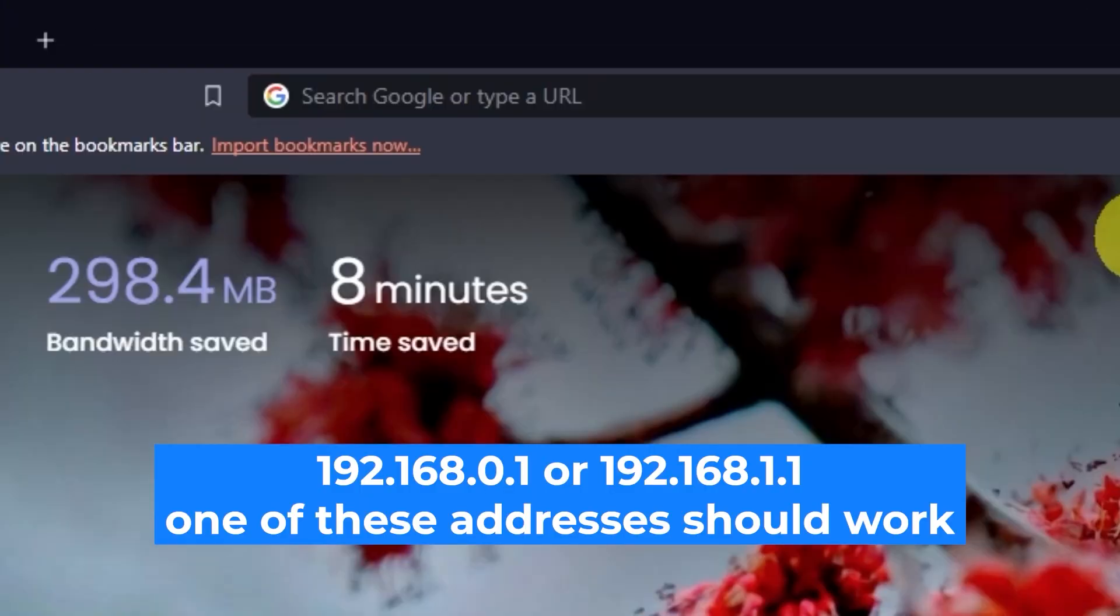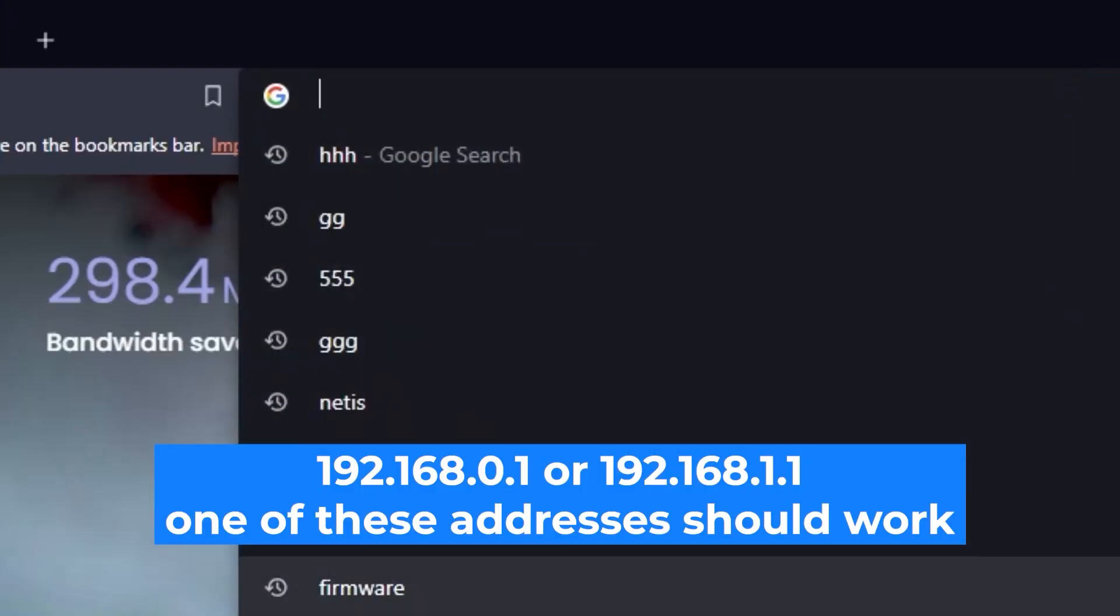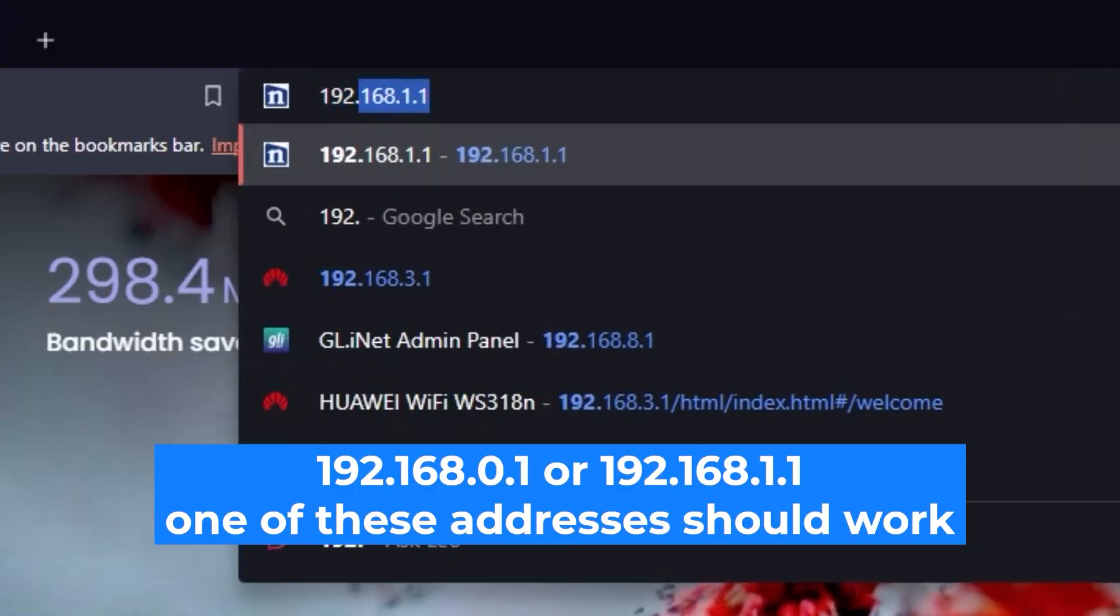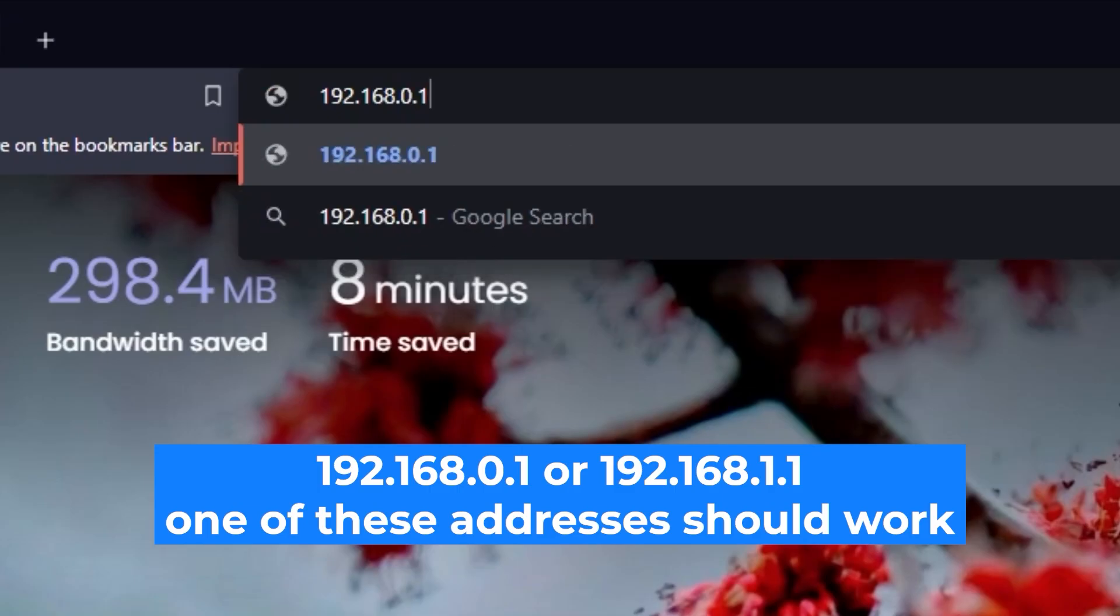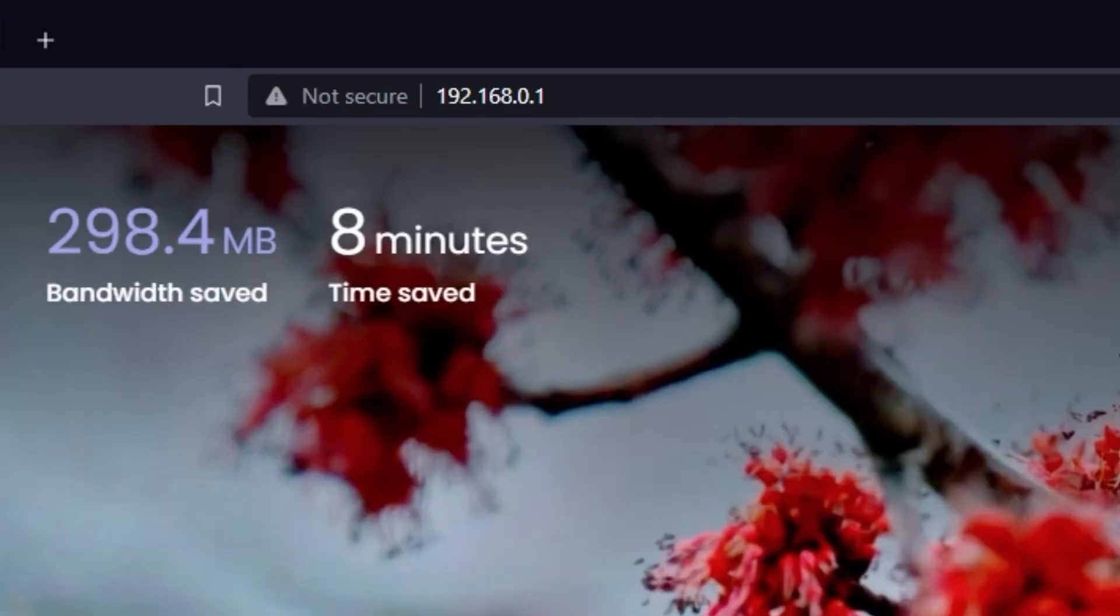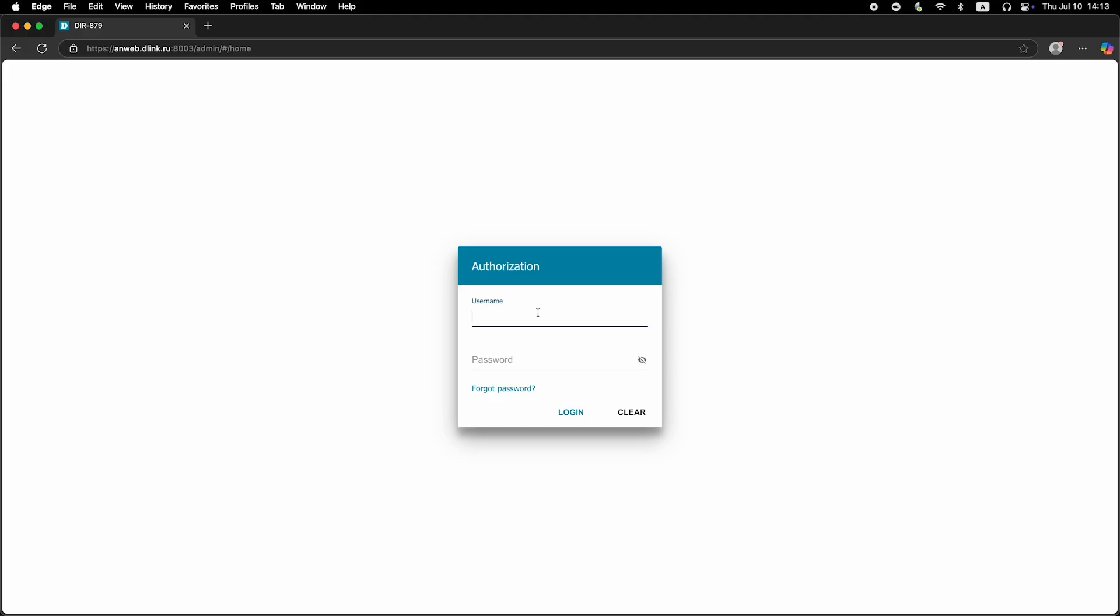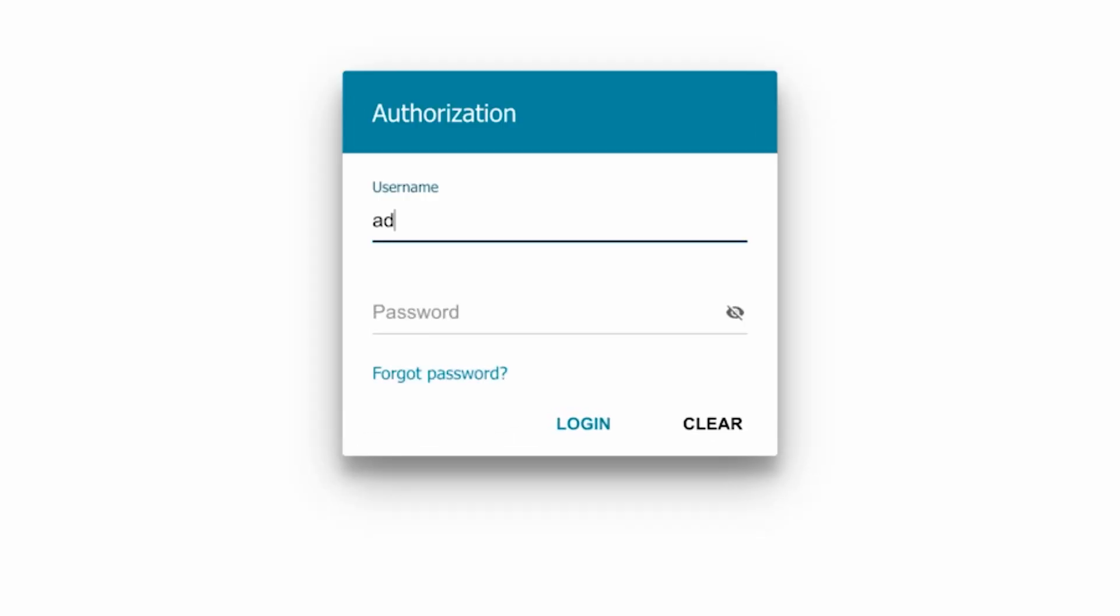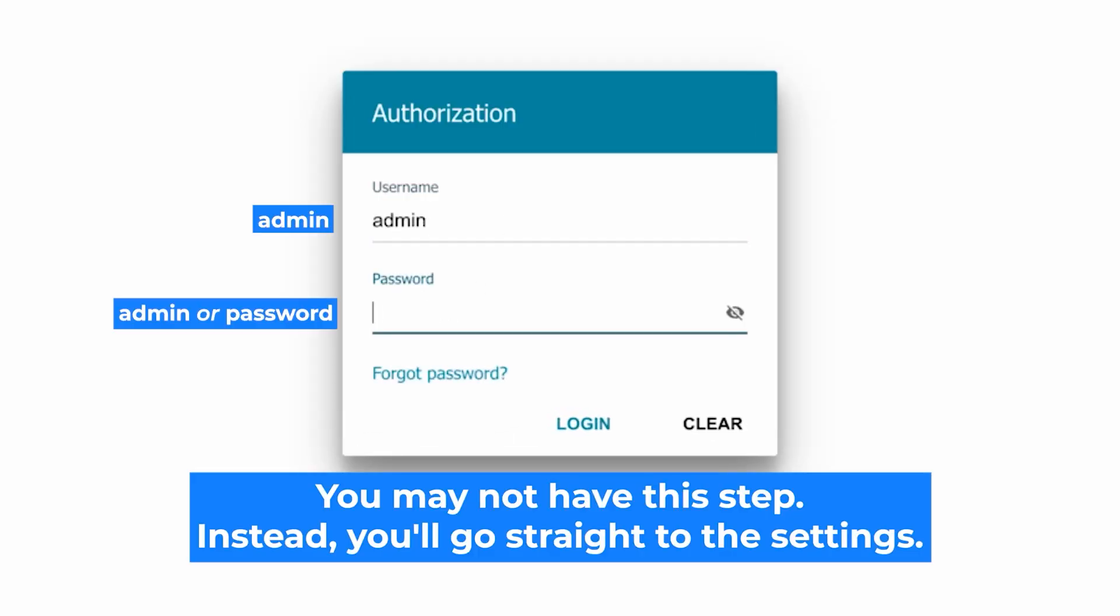First, open your web browser and visit the URL you see on the screen. Use the URL bar instead of the search bar. At the beginning you will see a form with a login and password. Usually it is admin and admin.